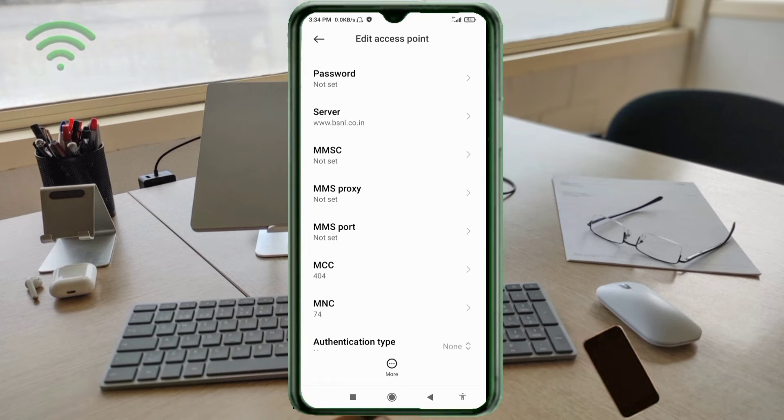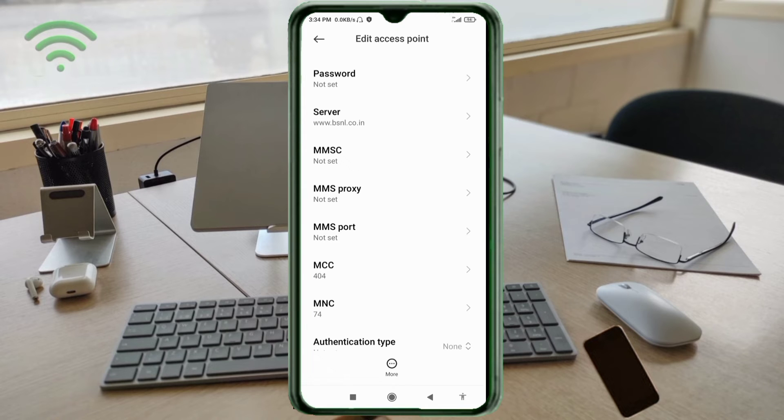MMSC: not set. MMS proxy: not set. MMS port: not set. MCC: not set. MNC: not set. Scroll down.